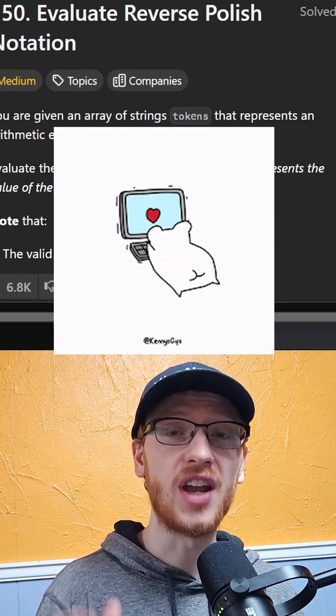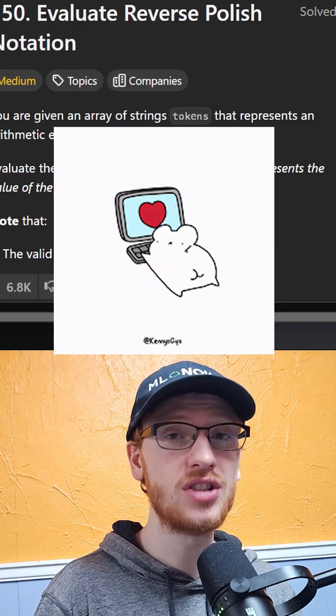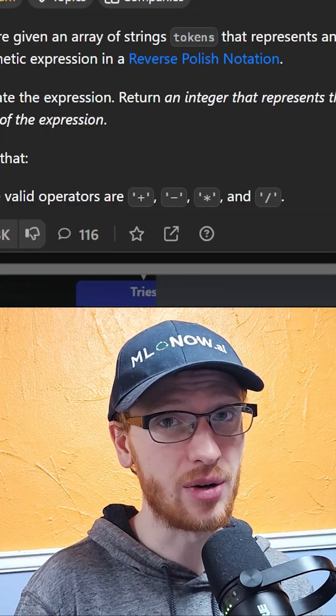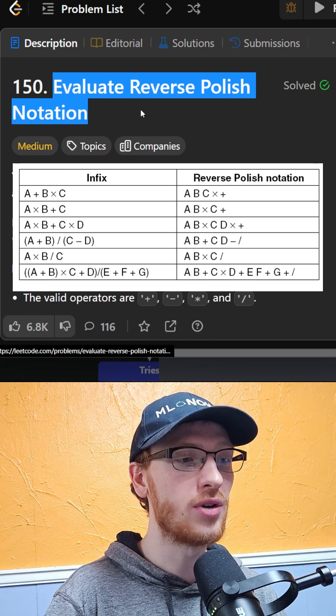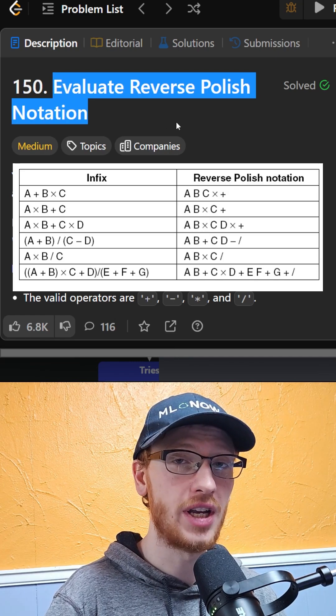This has got to be one of my favorite coding questions, so please check it out. The problem is called Evaluate Reverse Polish Notation.